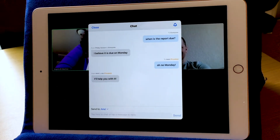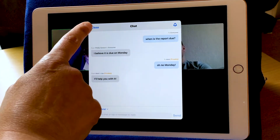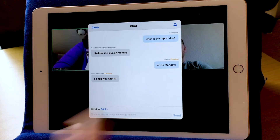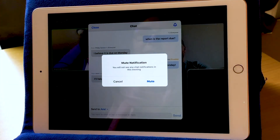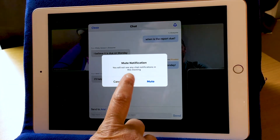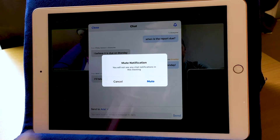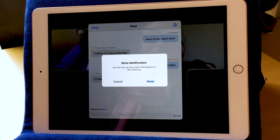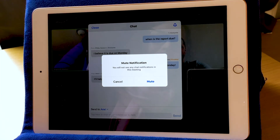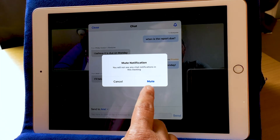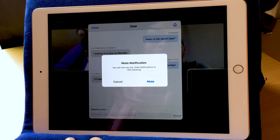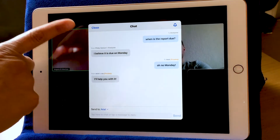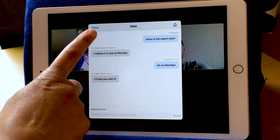Now we're done chatting. The option here is to close or a bell. I'm not sure what the bell does, so I'm going to choose that. Mute notifications — you will not see any chat notifications in this meeting. I think if you're in a meeting that's super busy and people are chatting and lots of things are popping up, you can choose Mute to turn off the notifications. I'm going to hit Cancel and close this chat window with the Close button.